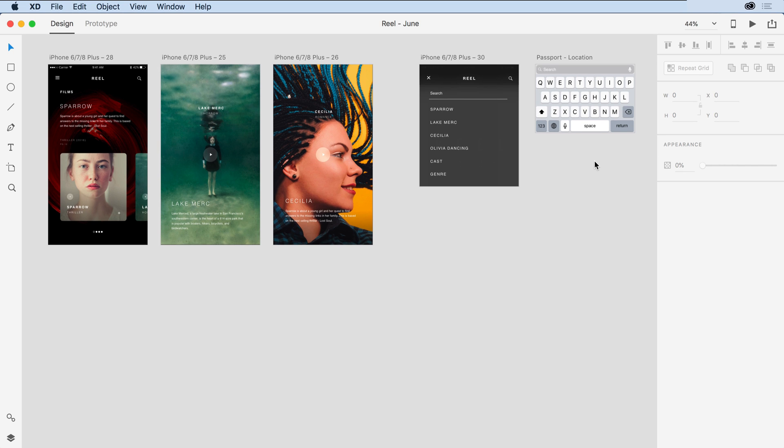The beauty of this feature is that I can have multiple artboards all pointing to the same single overlay. This allows me to optimize my design content to a great extent.